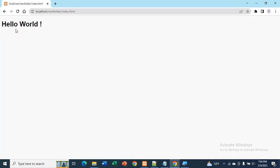You can see it says hello world. So this is how you run an HTML file in localhost.